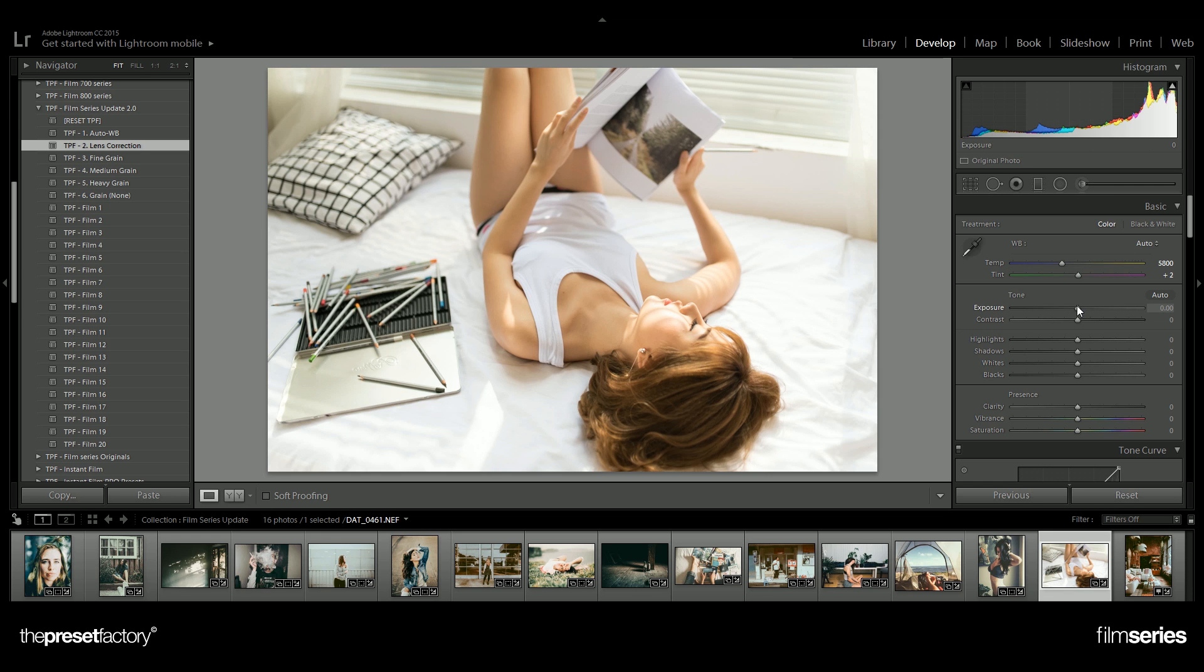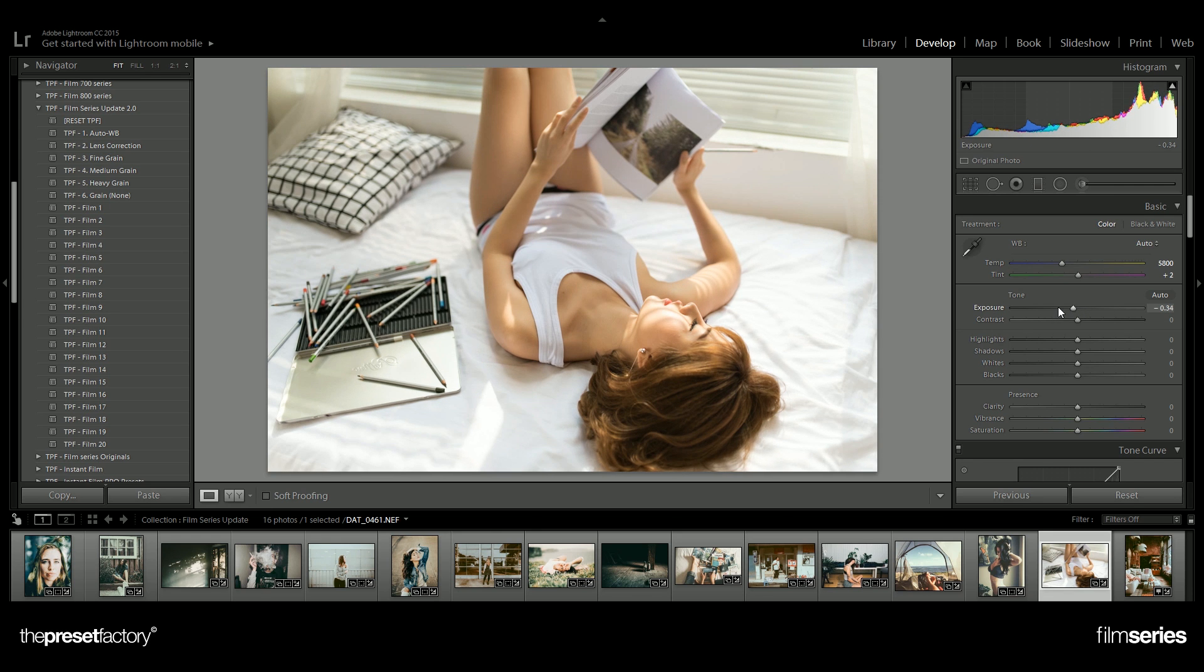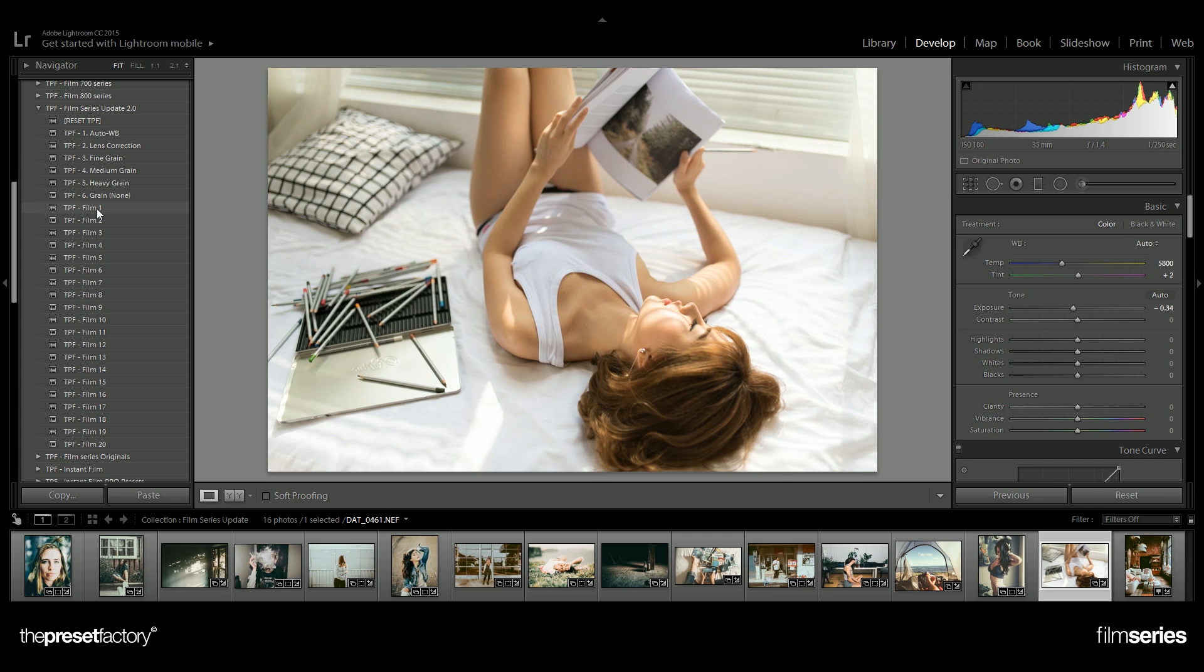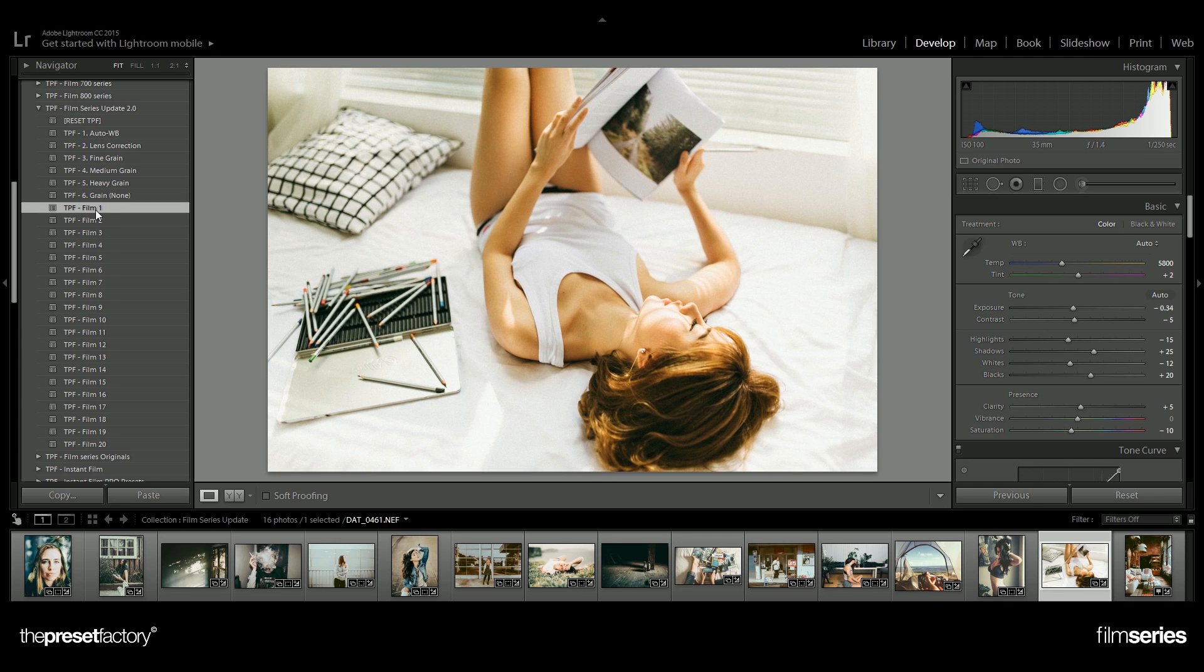Next, just adjust your exposure and your image is ready to go. Now you can see we've got 20 different film emulation presets ranging from film 1 up to film 20. I'll flick through some of these so you can see the effects they have.